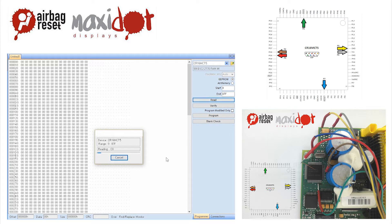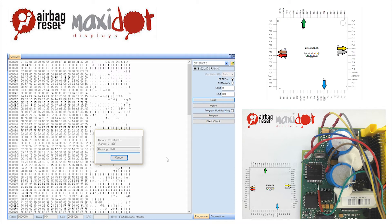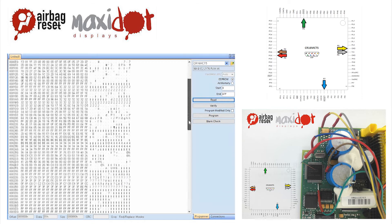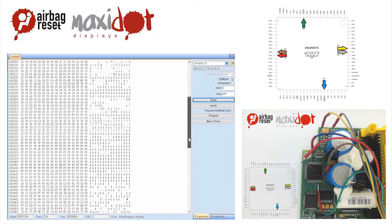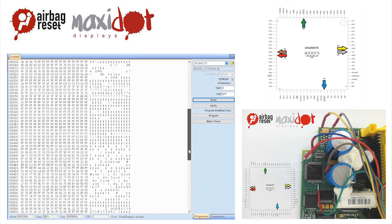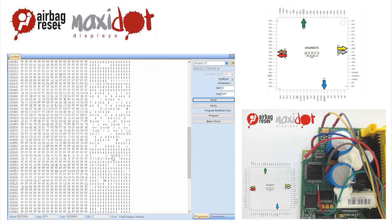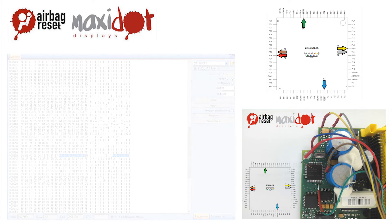Then remove the crash data and write dump to the processor by selecting the modify function. Only then press write. If you need help with removing crash data from the memory, visit website www.airbagreset.sk. There you will get the information on how to proceed.